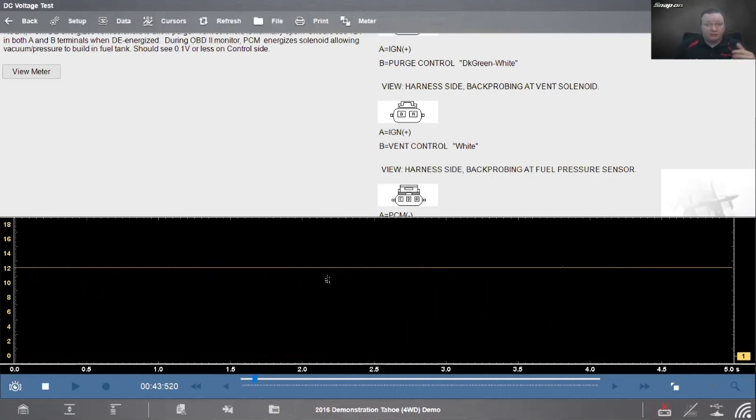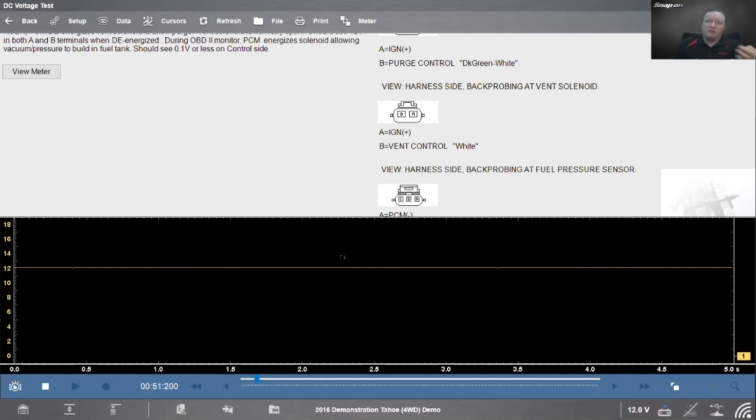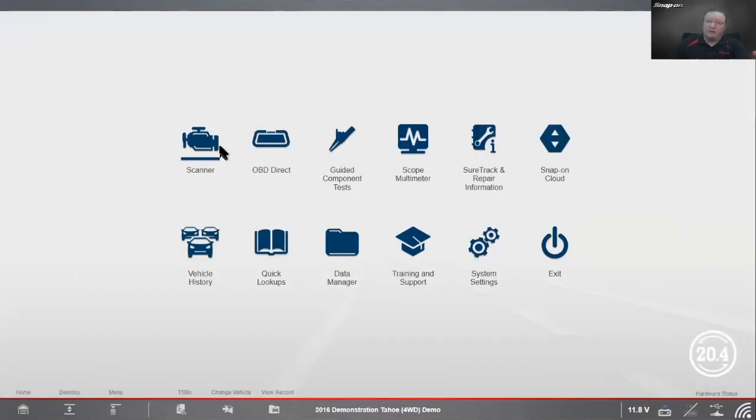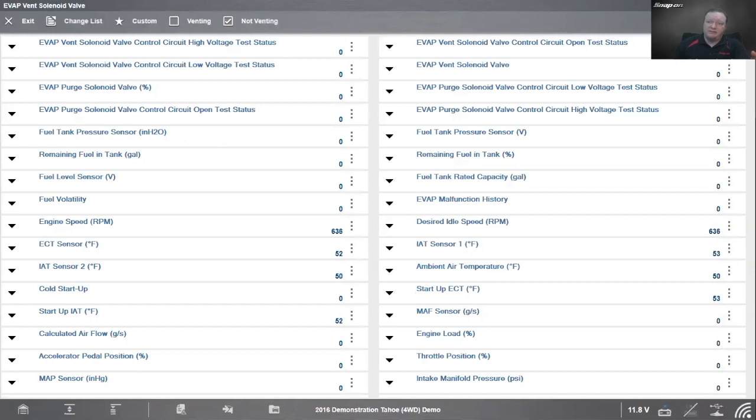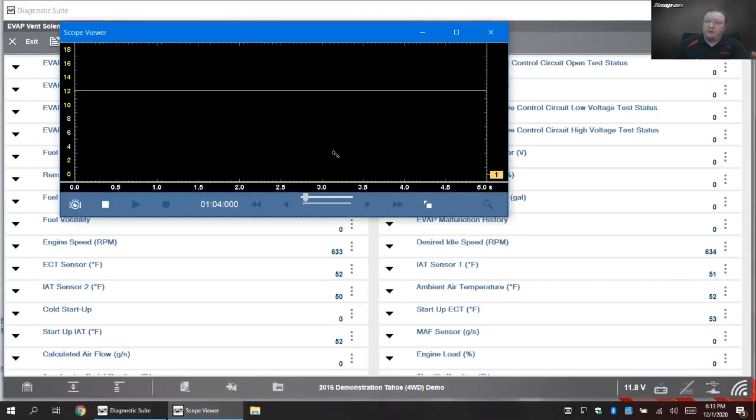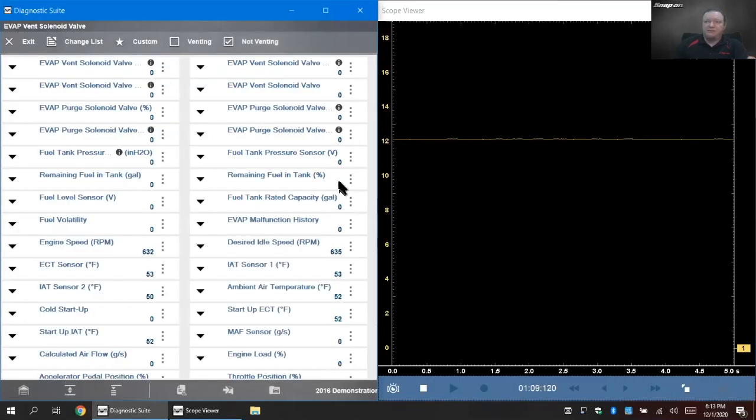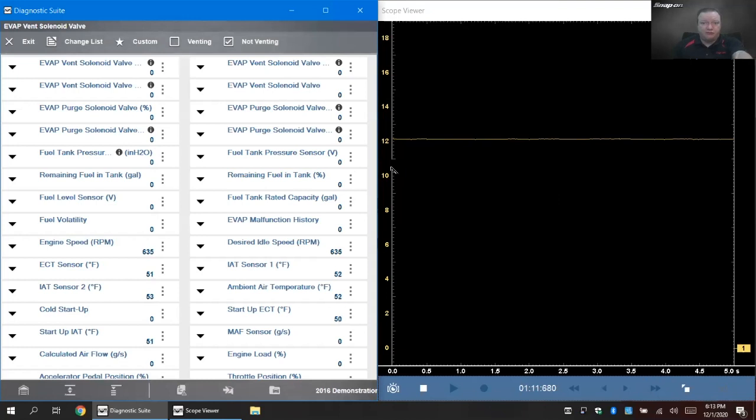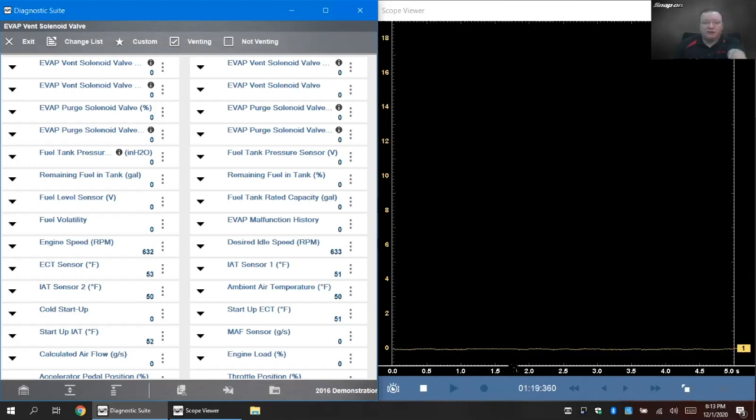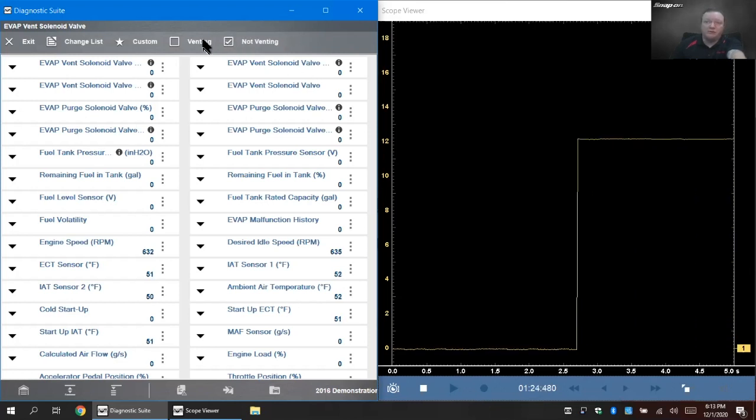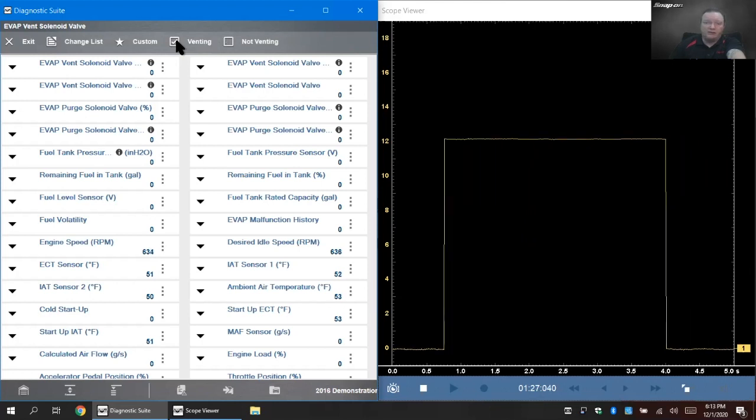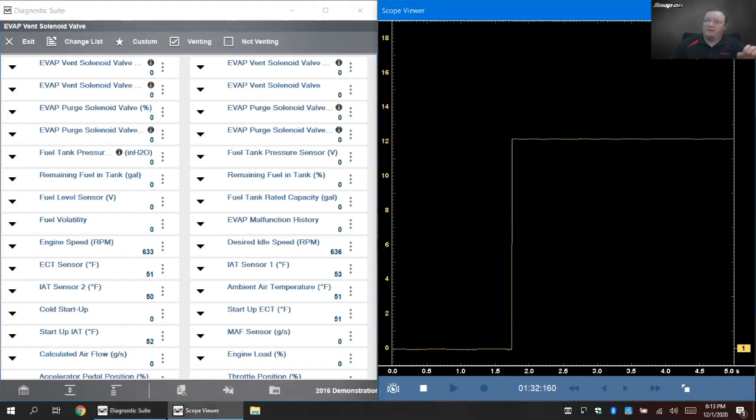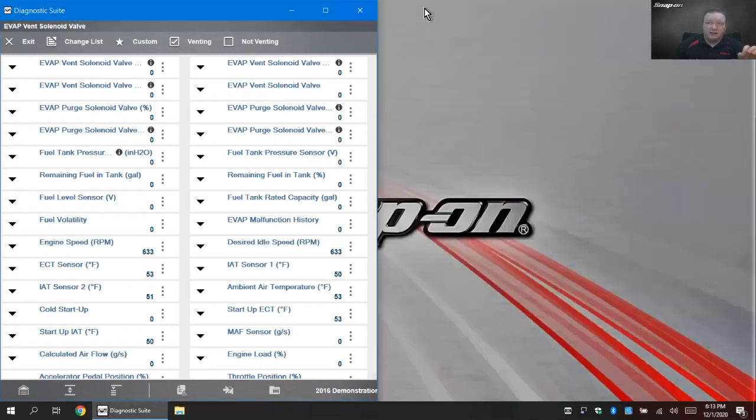Let's say we have view meter. Automatically sets the voltage range where it needs to be, automatically sets the time base. I am back probed at the vent solenoid on pin A, getting ignition voltage - 12 volts. Let's undo it, plug it in on the other side. On both sides when it's open, we have 12 volts. If you remember last time, I did not have 12 volts coming out the backside of the solenoid. Now we also want to make sure it's being controlled properly and the voltage is correct when it goes to ground. I want to do this at the same time while I do my functional test.